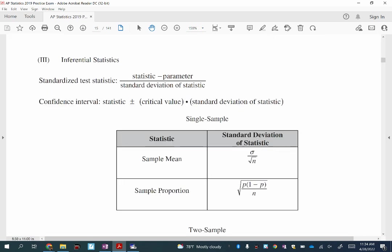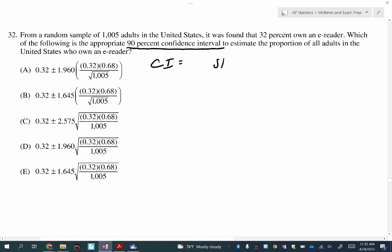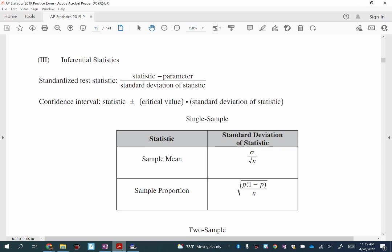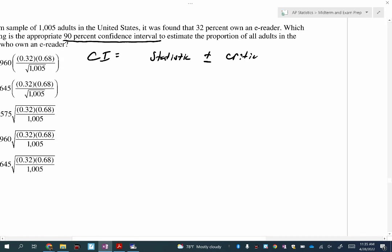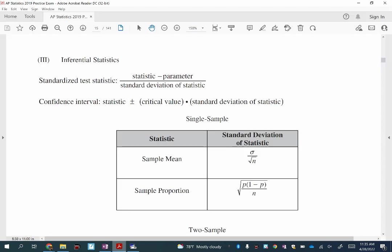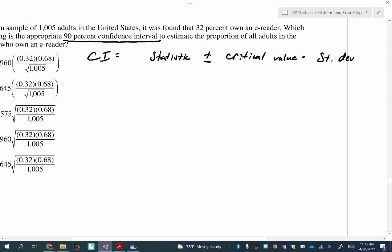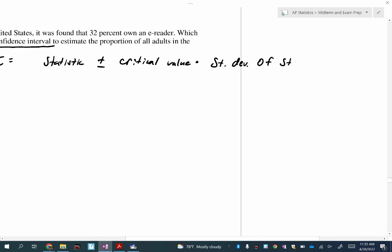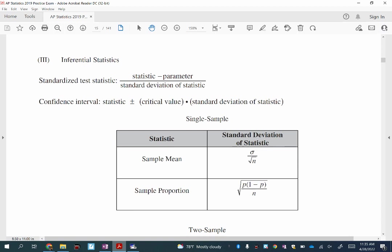I'll write that down — this is a confidence interval: statistic plus or minus the critical value times the standard deviation of the statistic. This is in the formula sheet packet. On the AP exam I already have this memorized, but I want to show you that if you know nothing, you can use your resources to get there.